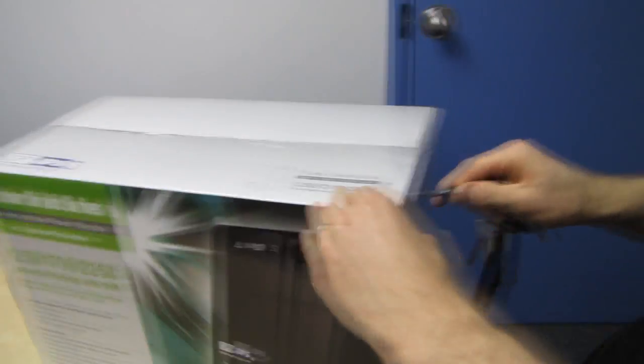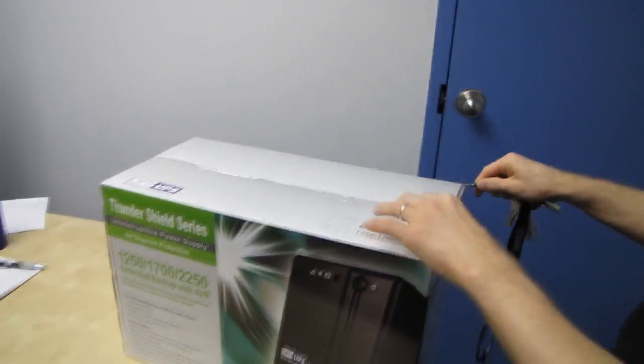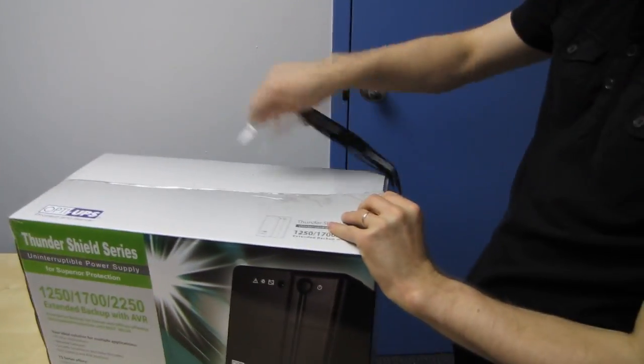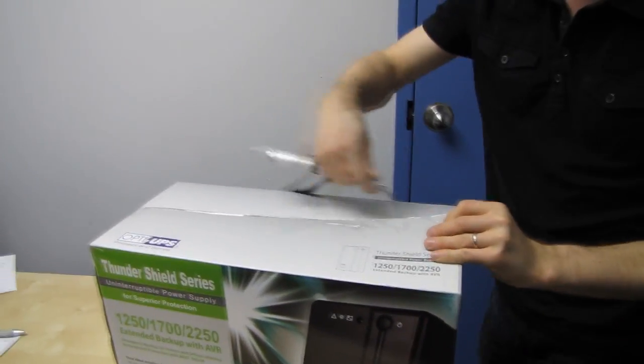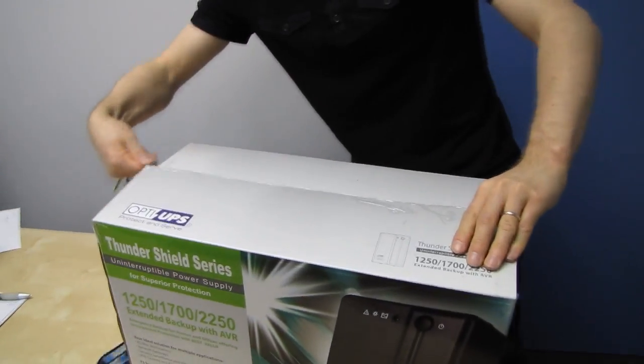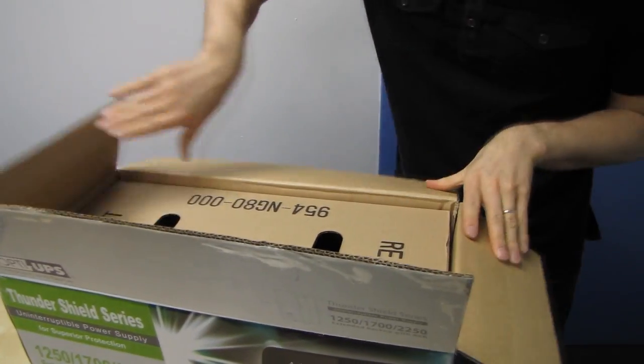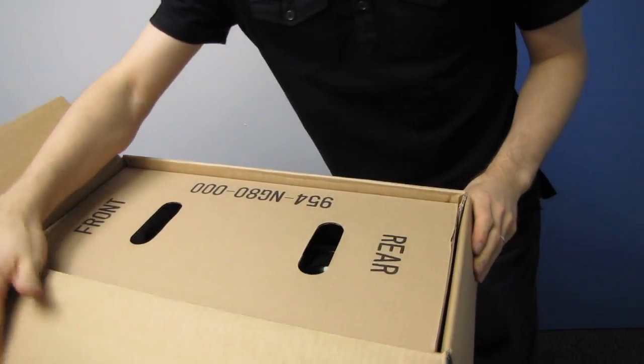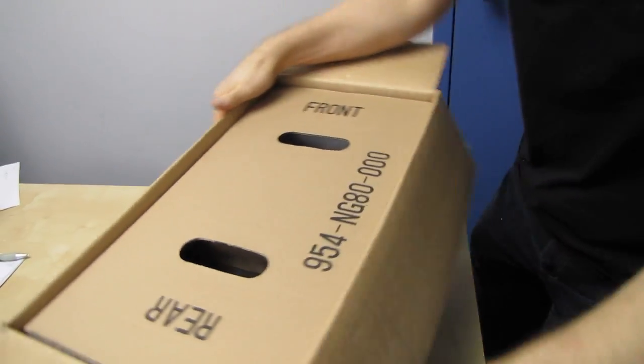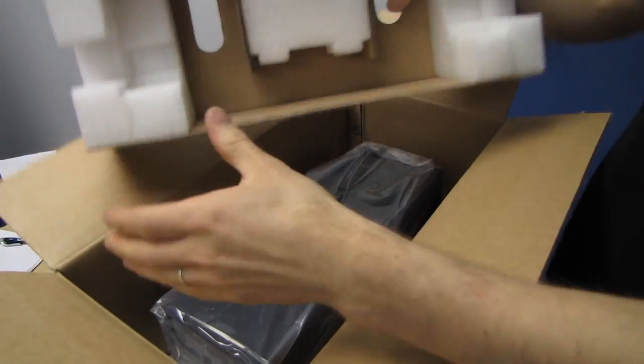Let's go ahead and get this opened up. UPSs are heavy. This one is heavy. I usually have trouble getting them out of the box, so what we're probably going to do is turn off the camera while I try and get it extracted. Look at that, helpfully labeled, we're in front.